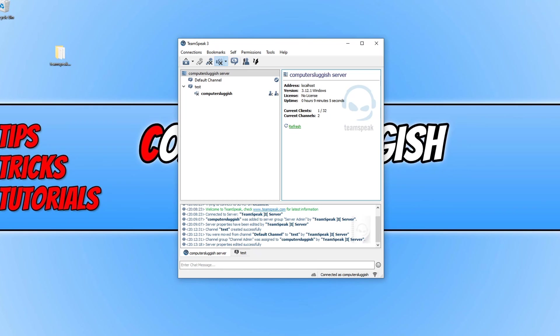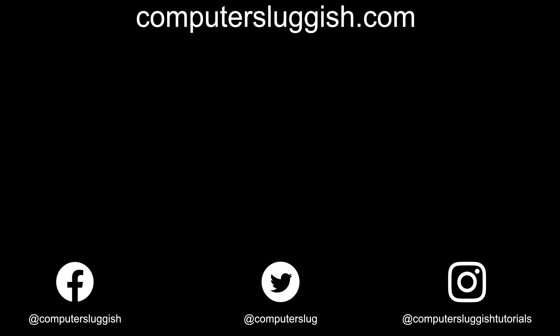And that is it. I hope this tutorial did help. If it did hit the like button below and subscribe for more computer sluggish tutorials. Don't forget to check out my social media channels and forum.